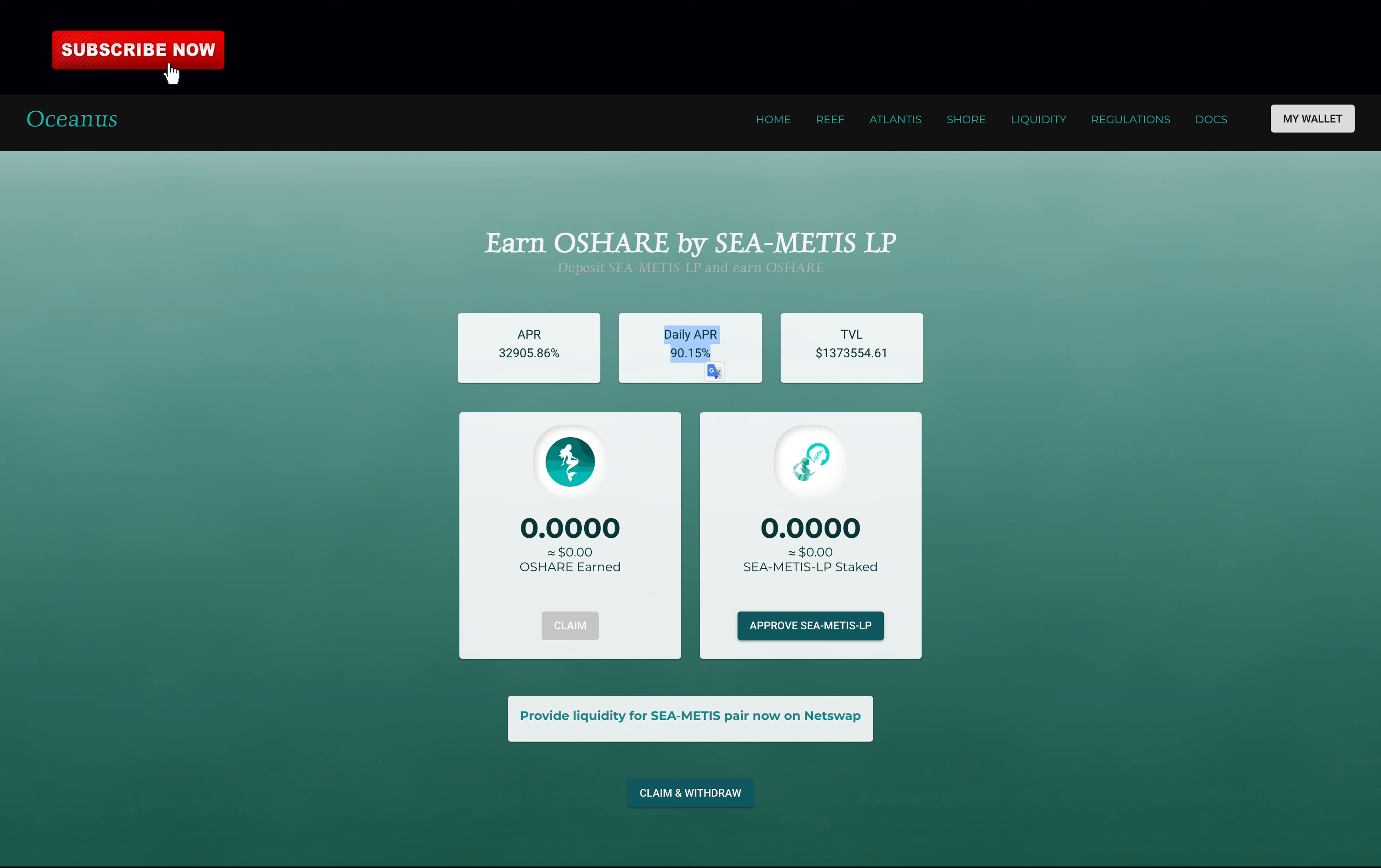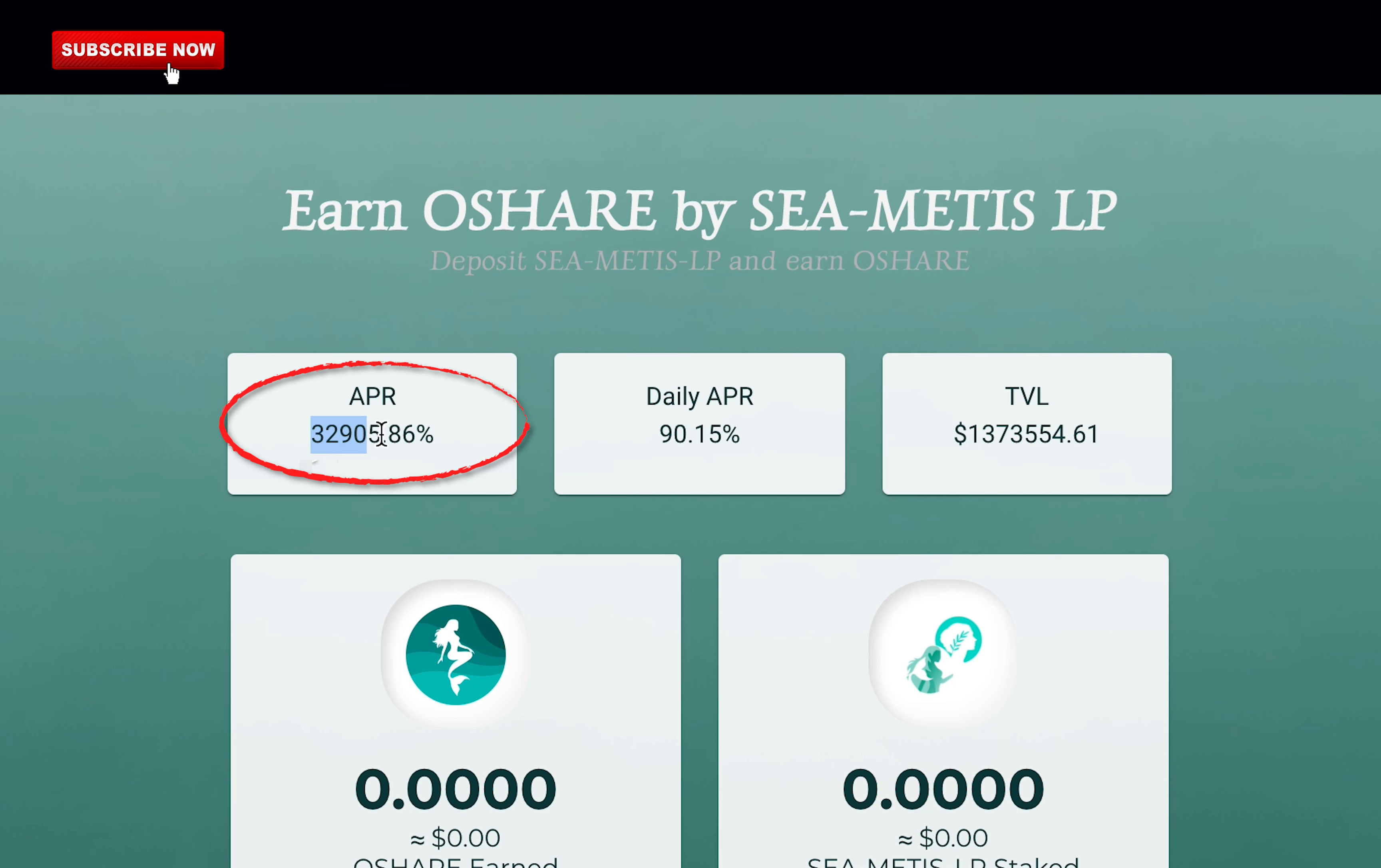In this video, you will learn everything you need to know about Oceanus Finance and how they can offer 32,905% ROI. Hang tight until the end because I will reveal if you should invest in this new Tomb Fork or not. Today, I will cover: